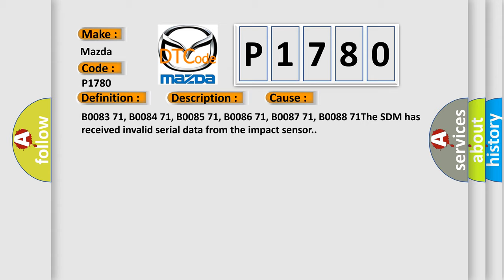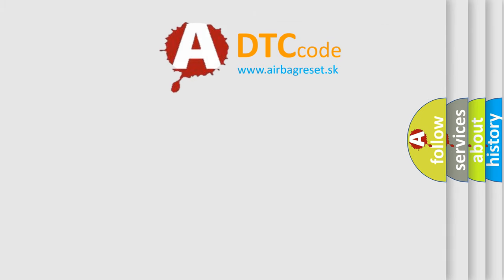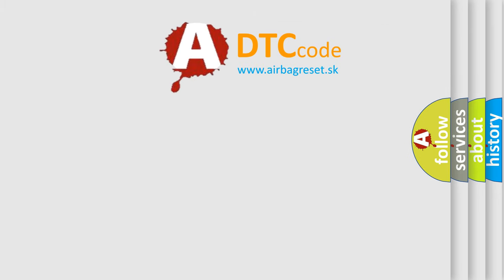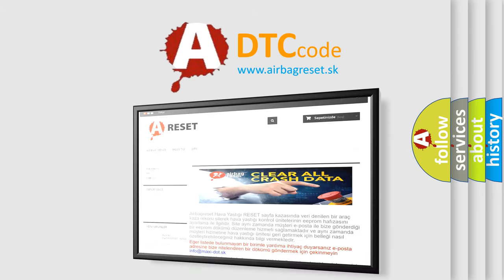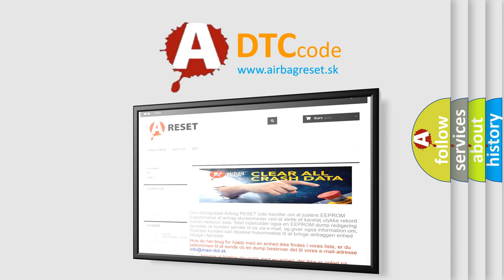The Airbag Reset website aims to provide information in 52 languages. Thank you for your attention and stay tuned for the next video.